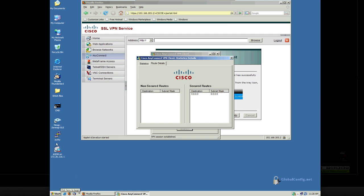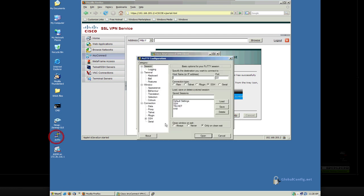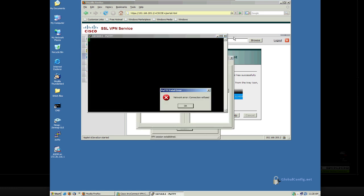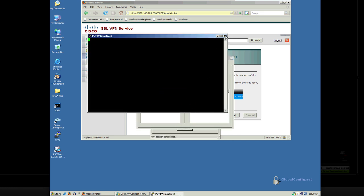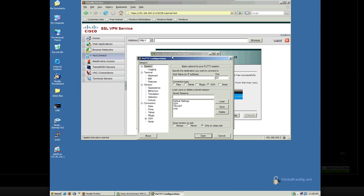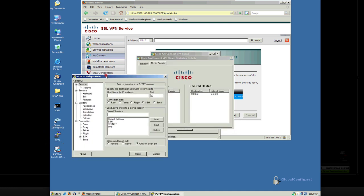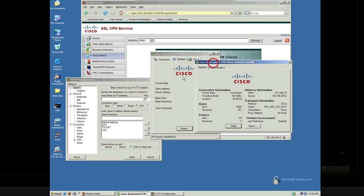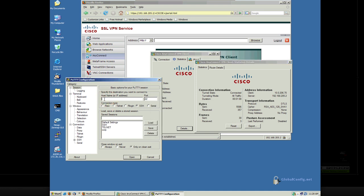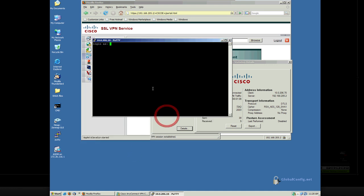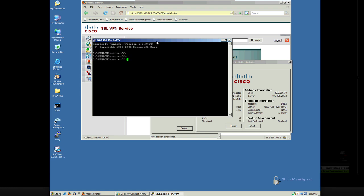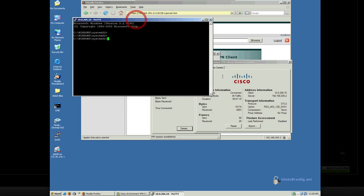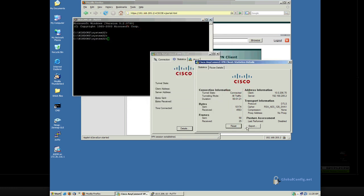So at this point, I should be able to open up PuTTY, and then SSH through this tunnel. Let's open up PuTTY, and let's SSH through this tunnel. Let's go to Statistics so we can watch these statistics increment. To 10.0.206.10, port 22. We'll accept the certificate there. We'll log in as bcaroll, Cisco, and there we go. I am on that server through my full tunnel access.